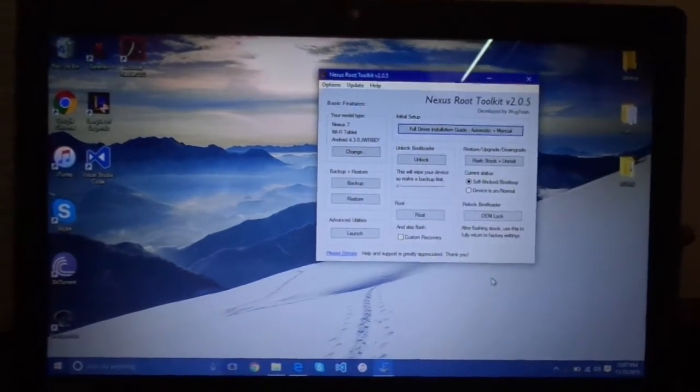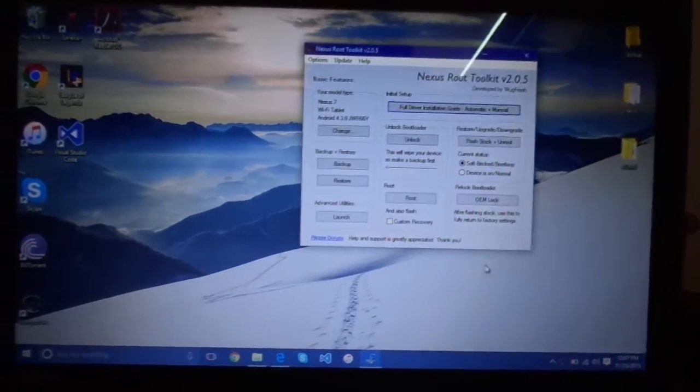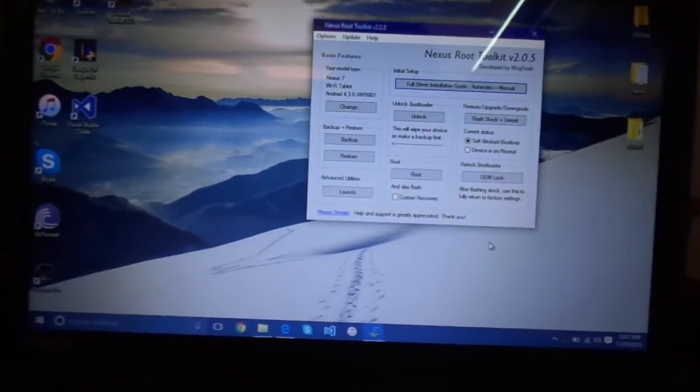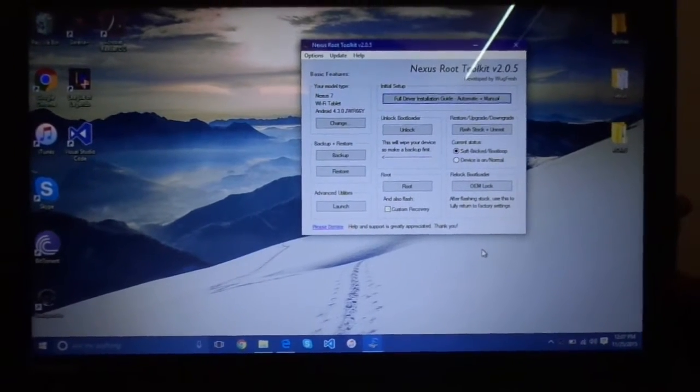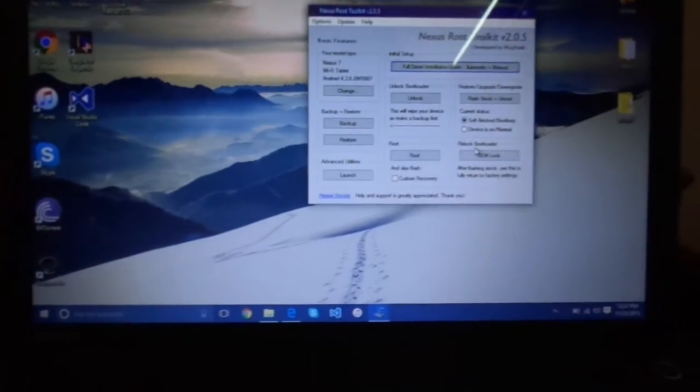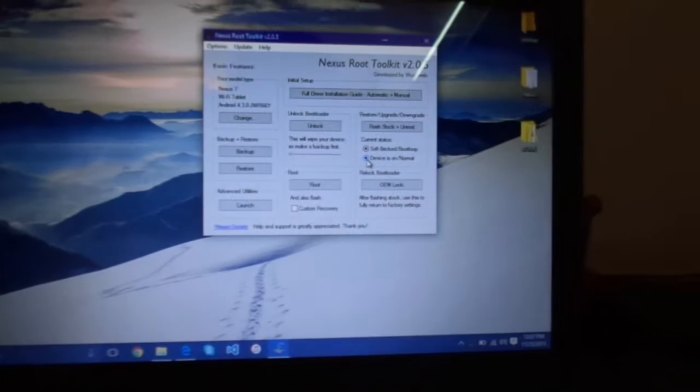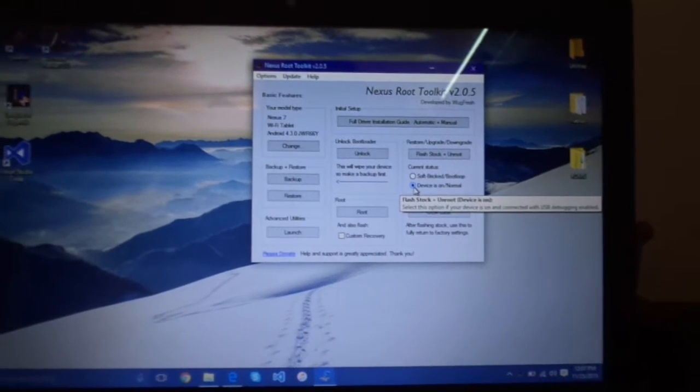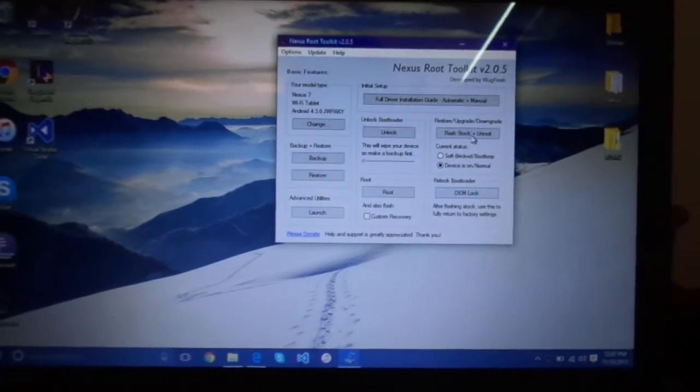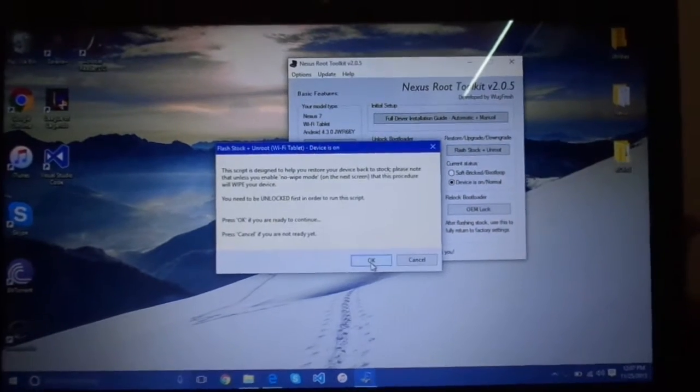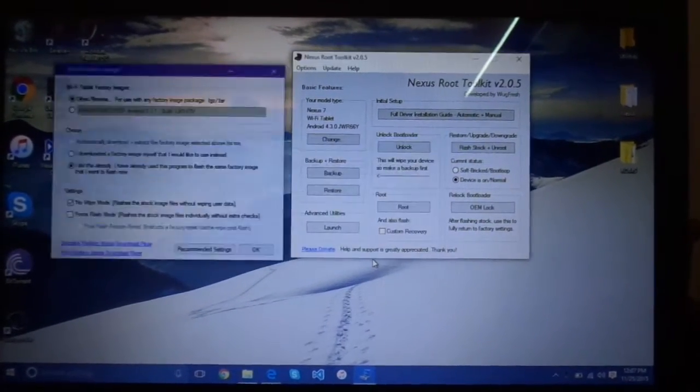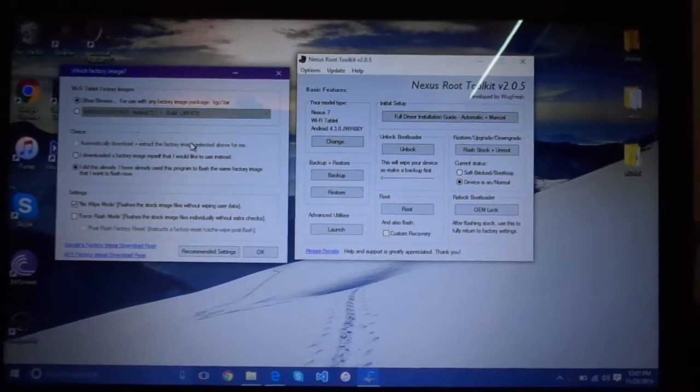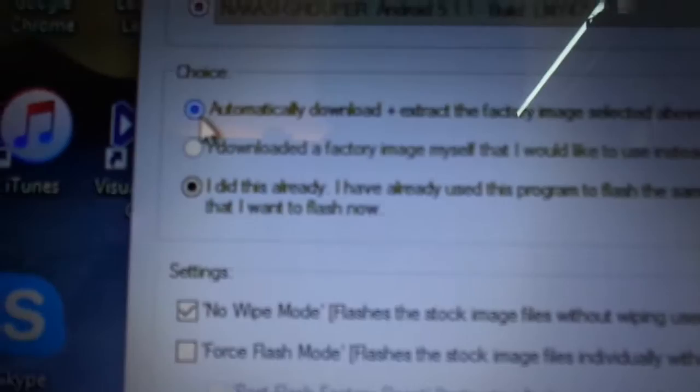You want to downgrade it to an older version if you are on Lollipop. So now you want to go here and select devices on normal. Now I'm going to select flash talk plus unroot. Now you want to go and select this thing right here, automatically download and extract.